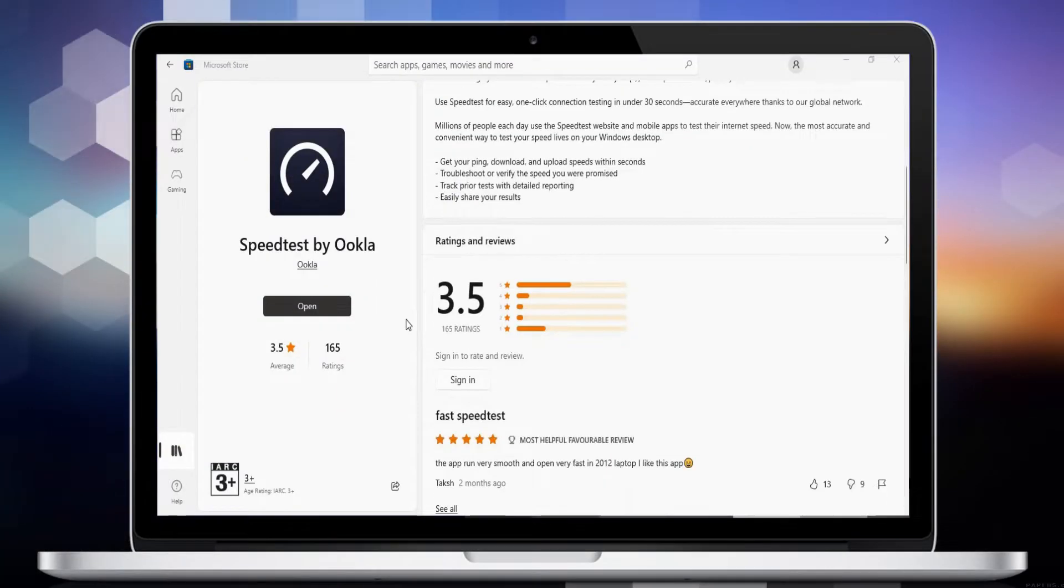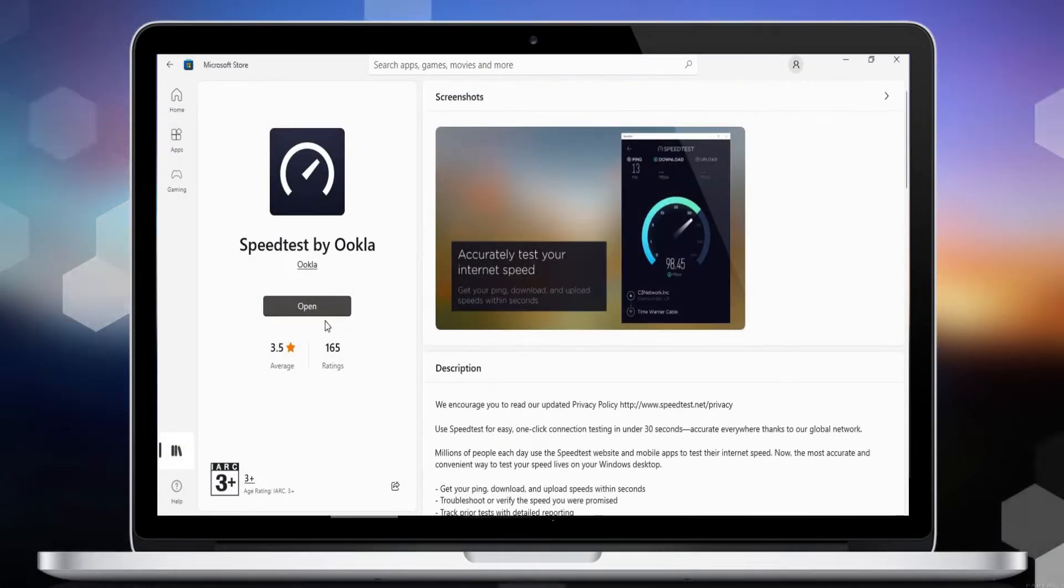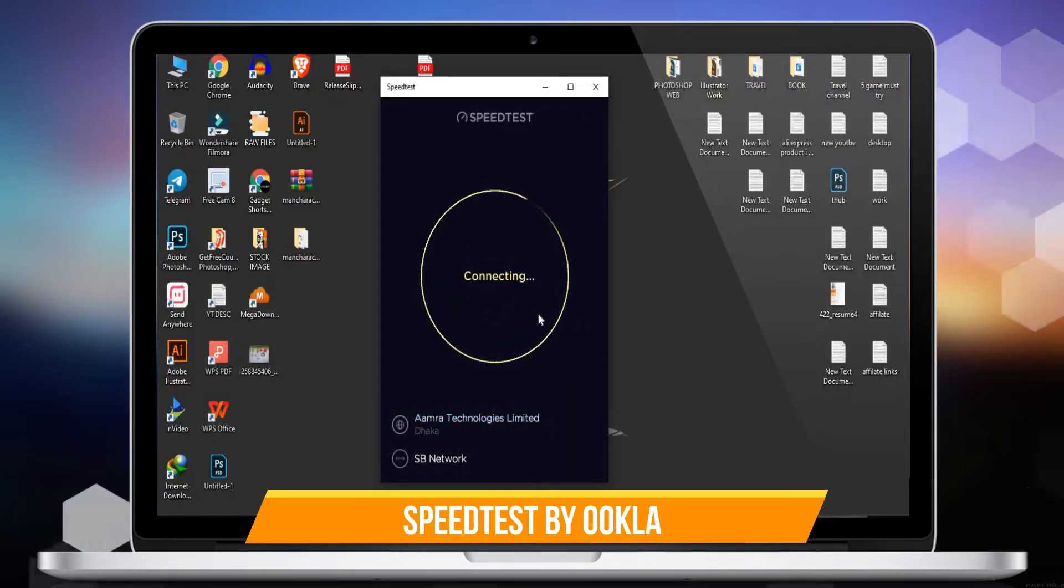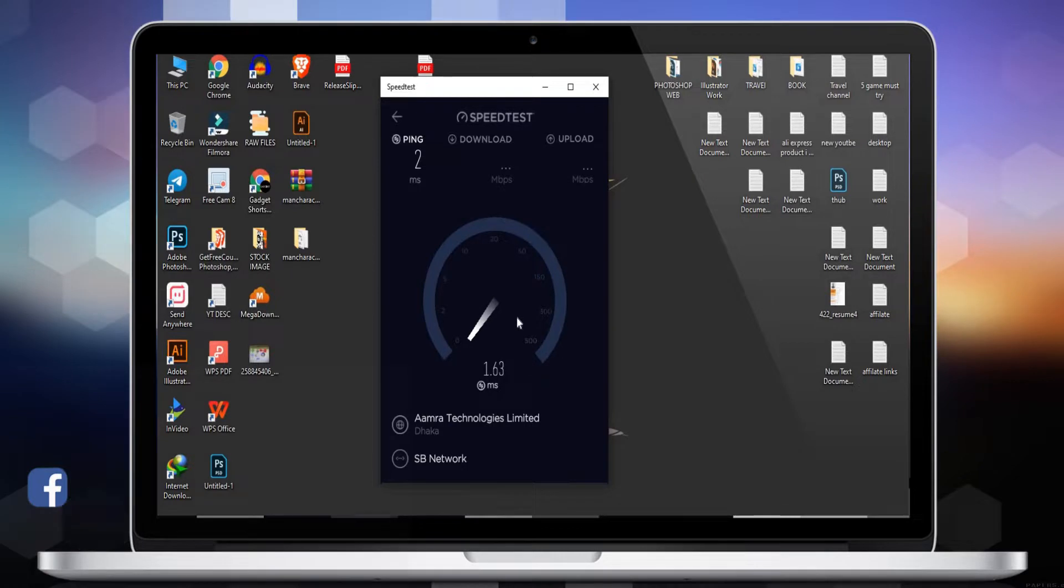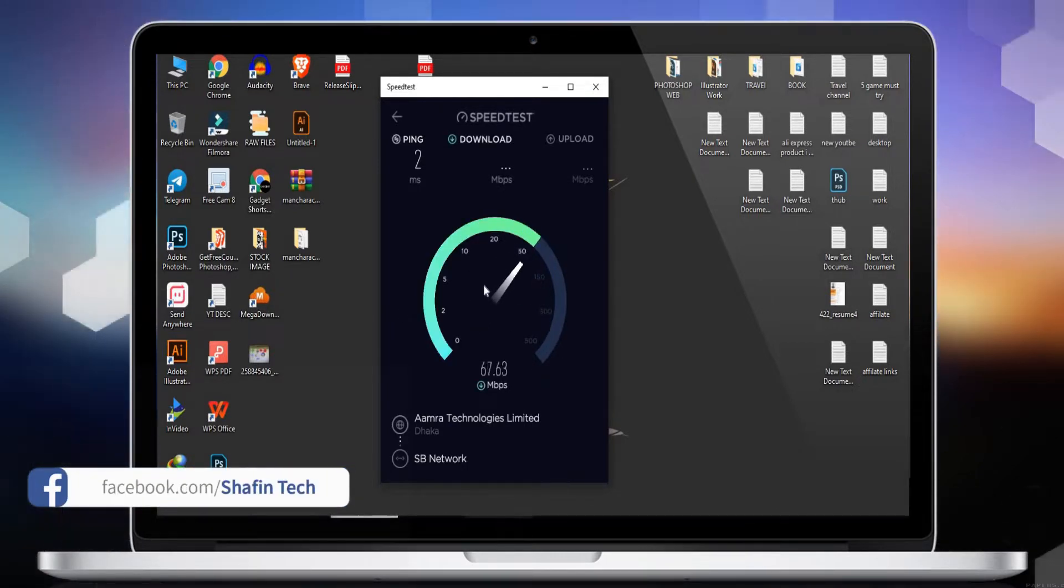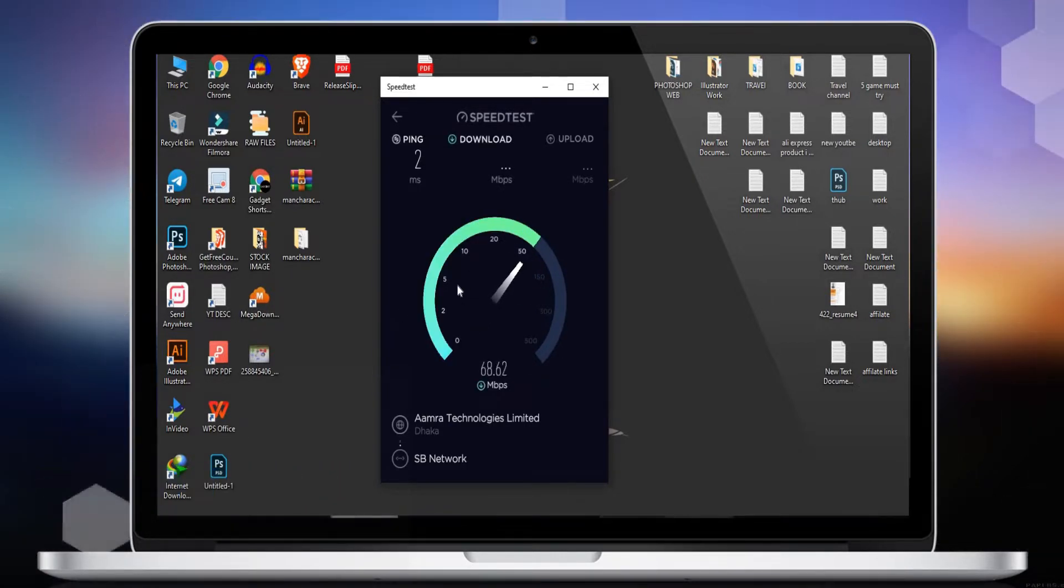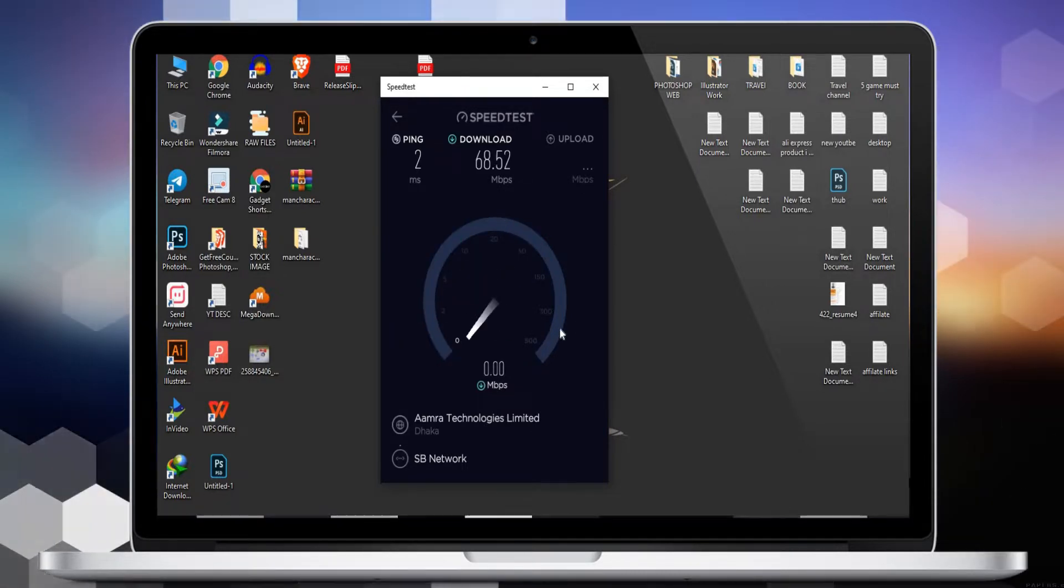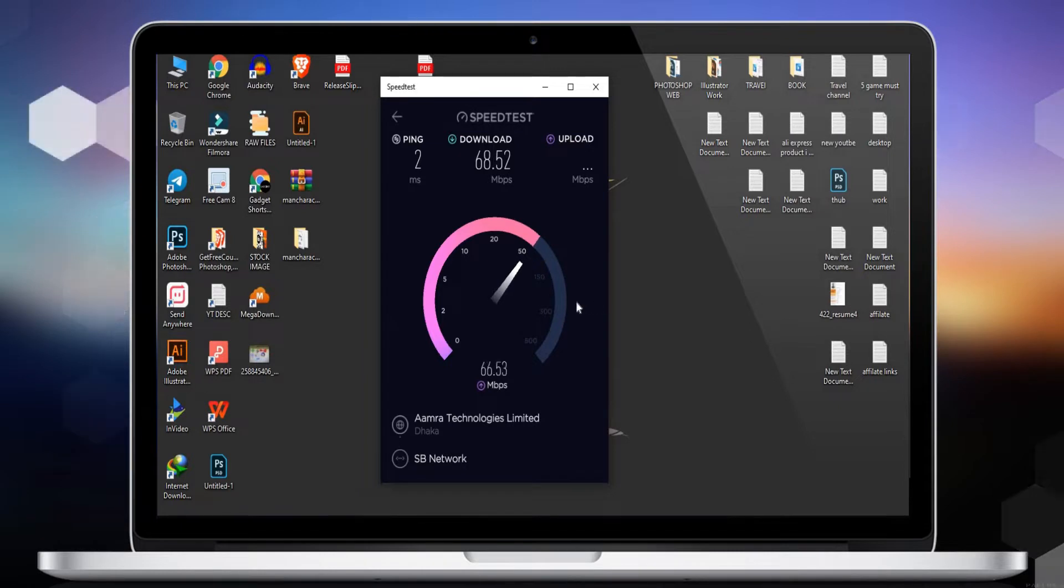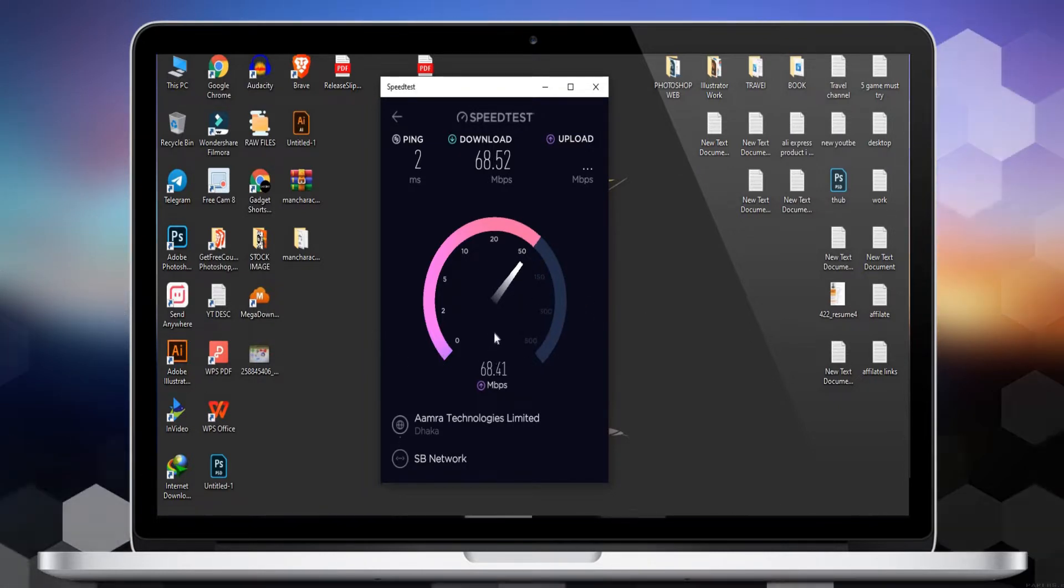Number 10 is Speed Test by Ookla. Millions of people each day use the Speed Test website and mobile apps to test their internet speed. Now the most accurate and convenient way to test your speed lives on your Windows desktop. Get your ping, download, and upload speeds within seconds. Troubleshoot or verify the speed you were promised, track prior tests with detailed reporting, and easily share your results.